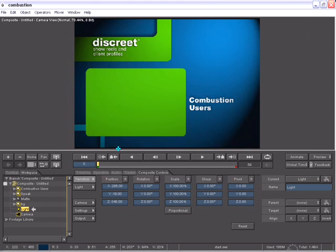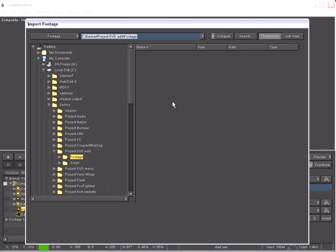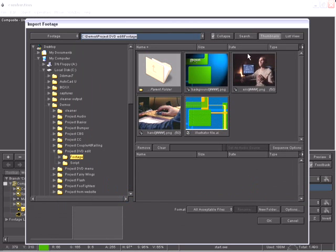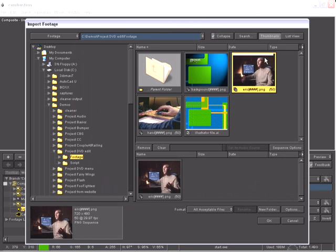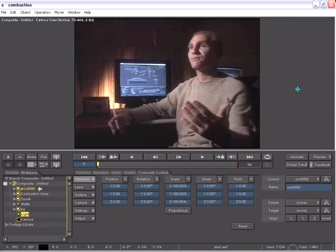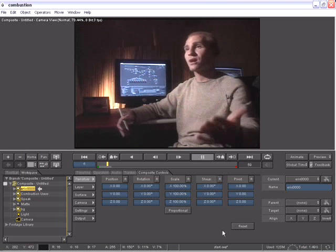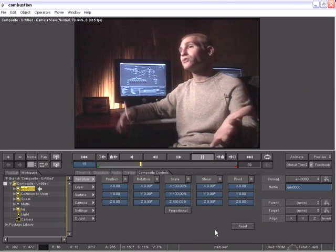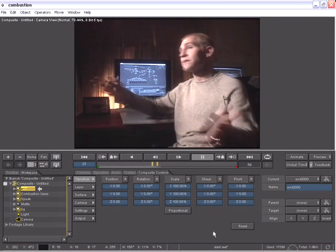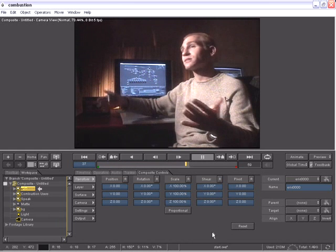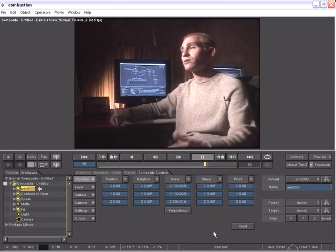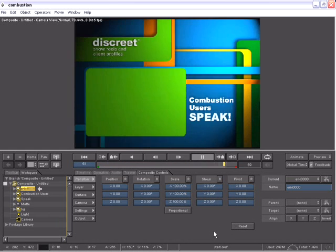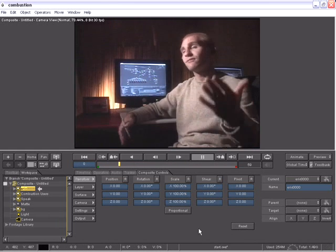I'll start by importing another piece of footage. So I'll take this clip of a gentleman named Eric DeHaven and bring it into my composite. Eric DeHaven is an extremely talented artist who takes advantage of Combustion's tools to create music videos that I'm sure you've seen on a variety of different channels.